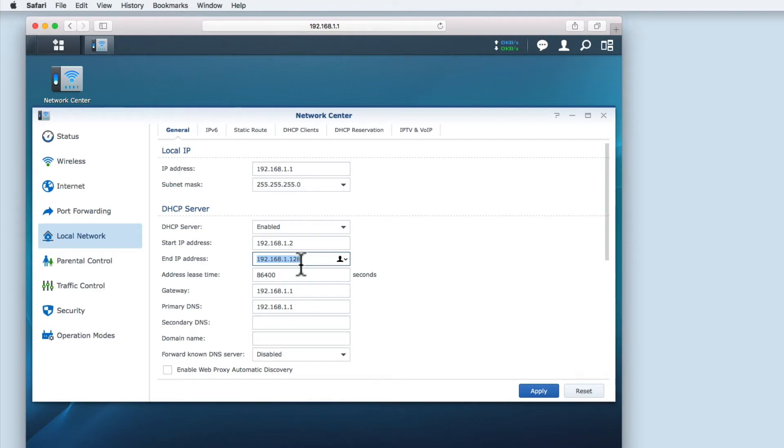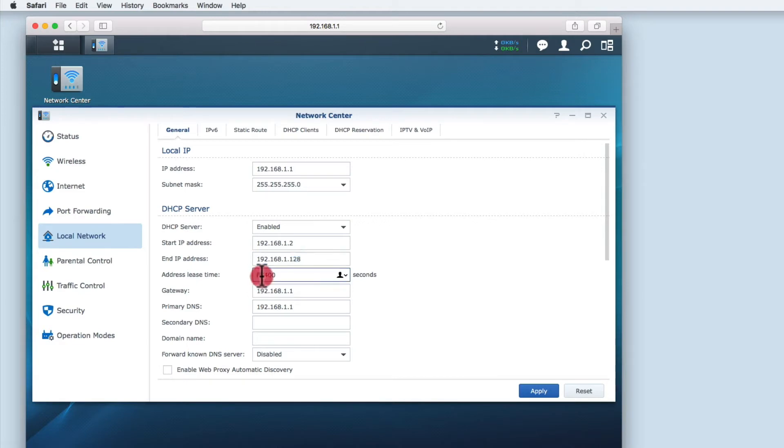Address lease time is how long an IP address is assigned to a device before the device has to request a renewal of that address. In this case it's set to the default of 24 hours.